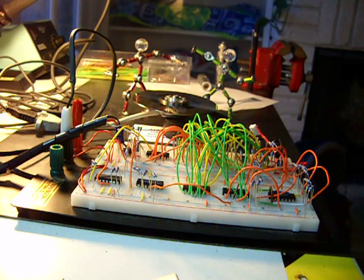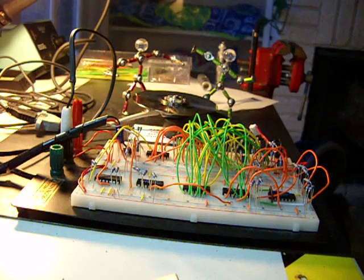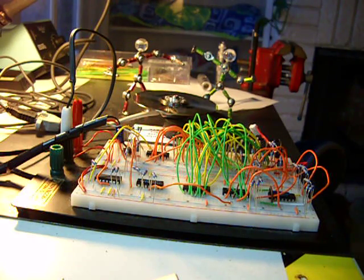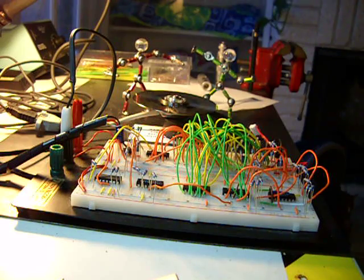So that's it. It's six-step commutation with the back EMF detection, and it's all doing it with standard TTL and CMOS.